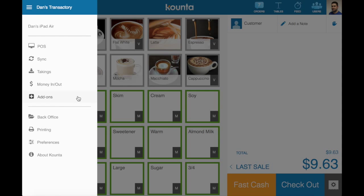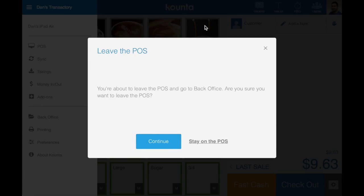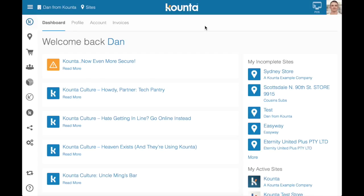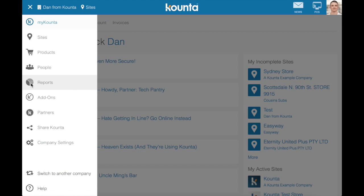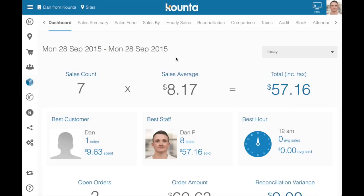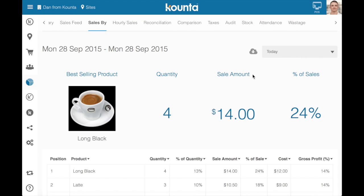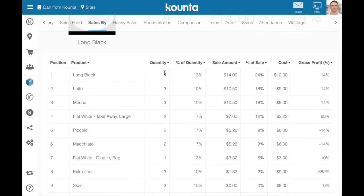The final thing to look at is the financial implications of inventory flow. Because we're registering cost prices during purchase ordering, Counter will automatically track your purchase ordering over a 30-day period and give you an average cost price. That average cost price against the sell price for your products will be accessible in your Sales Buy report. You'll see for all your products the quantity, percentage of quantity, sale amount, cost amount, percentage of sale, and GP percentage — which shows how much margin you are making, based on the average floating cost price of the components building up those products.